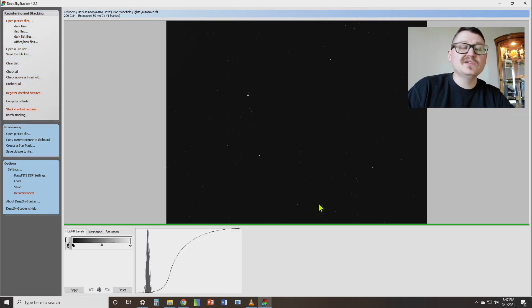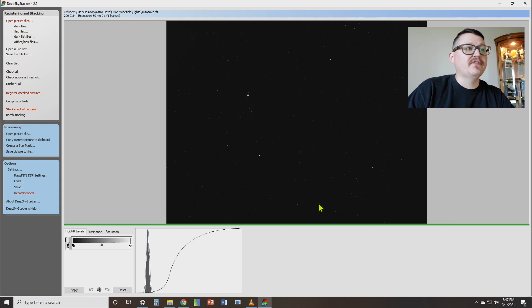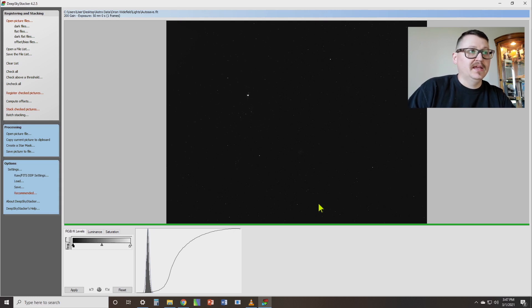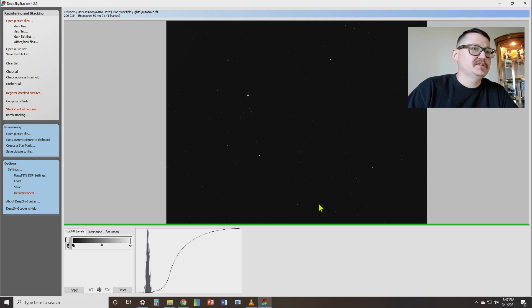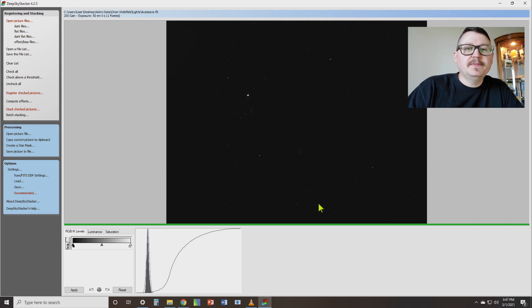So here you can see the final output image. And if you've never used DeepSkyStacker before, then you might be a little disappointed because you're thinking, what in the world is this? This doesn't show anything. That's because this is still a raw file. It's just a stacked raw file. You still need to take this file into something like Photoshop or Pixinside or there's a variety of other programs you can use and then stretch the data. But all the data that you have from your object that you photographed is in that file. You just got to bring it out.